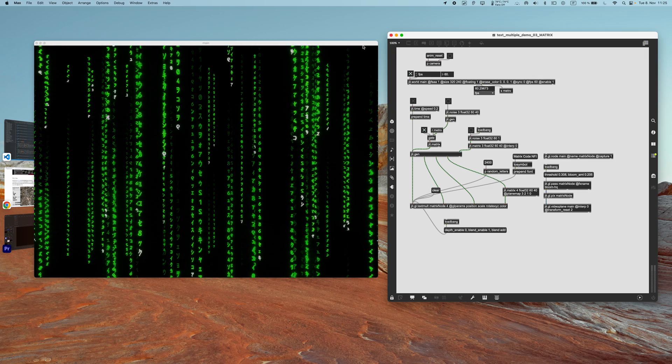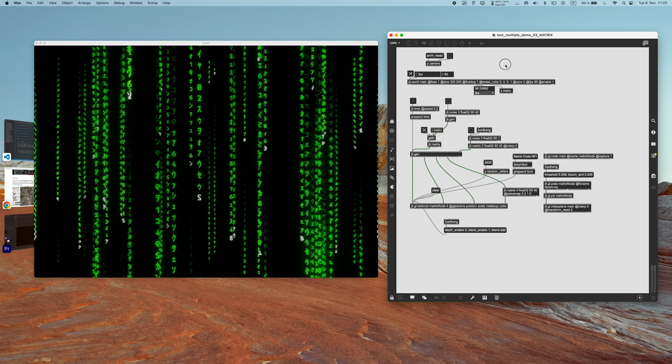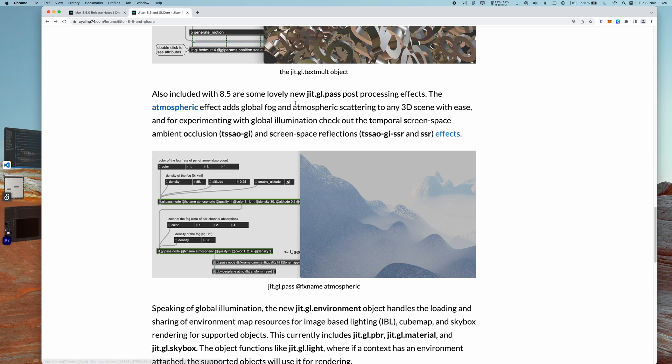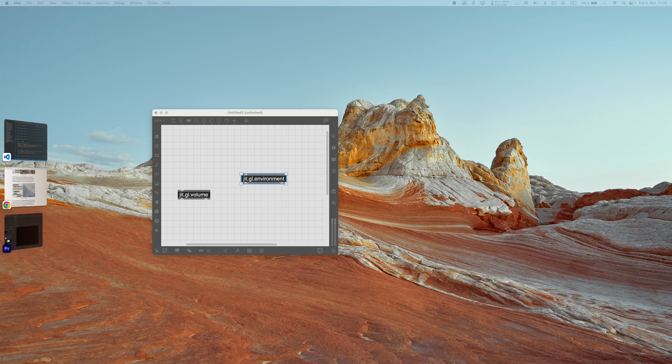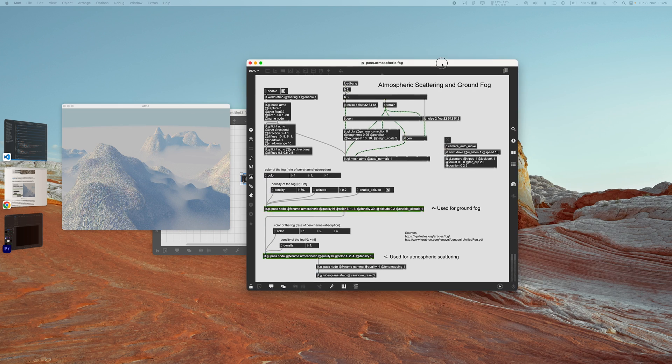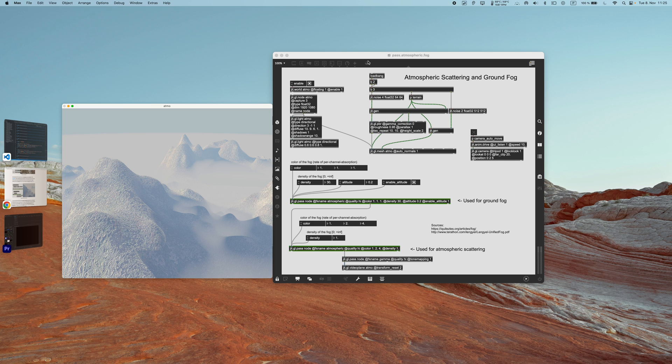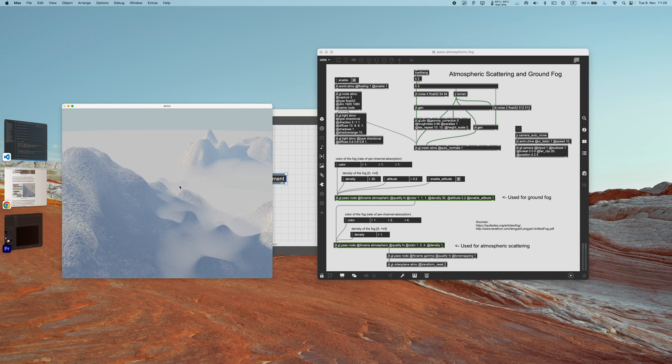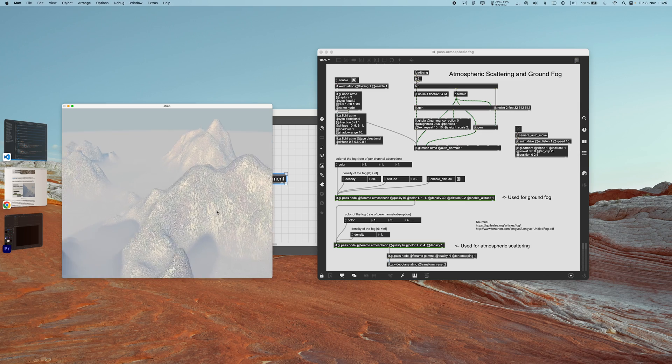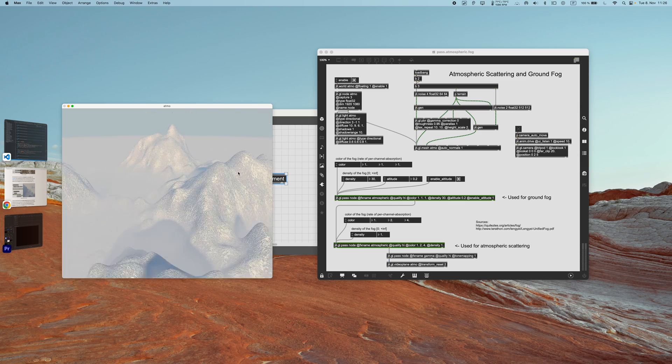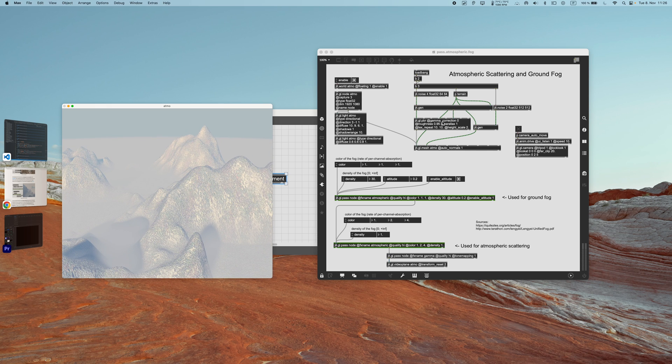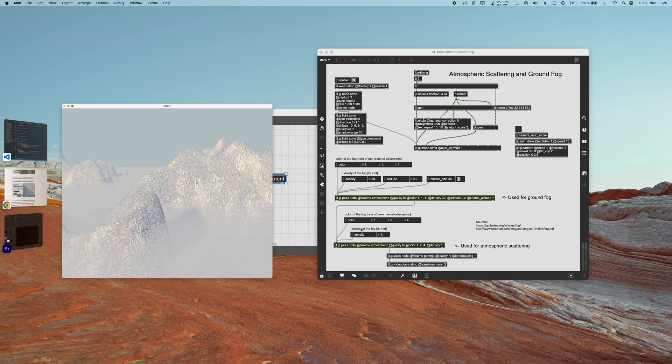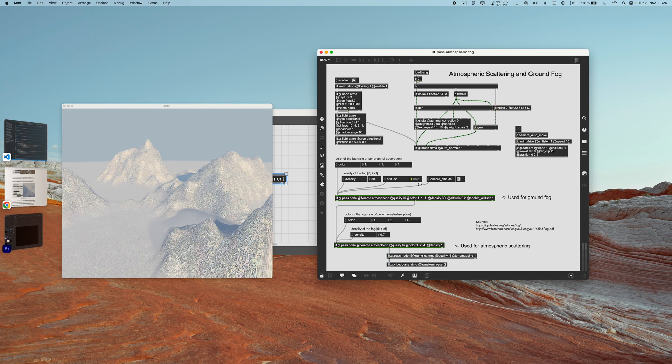Cool. Now going on, we got a very cool bunch of new pass effects for the jit.gl.pass object. Here from this article, which by the way is all going to be linked in the description, we can actually open directly this stuff in Max. So it will open the patch here in Max, and as you can see this is a very cool new effect which is called fog, which is basically a fog effect. This is a post-processing effect, so you don't need to care about creating your scene in any particular way, apart that you need to have the jit.gl.pbr or jit.gl.material attached to your objects. Otherwise, it's all going to be done automatically.